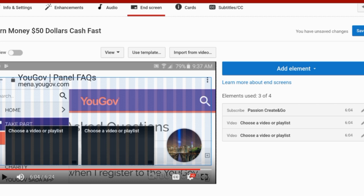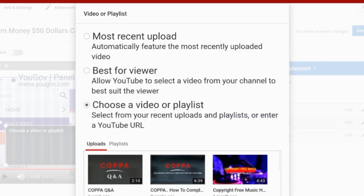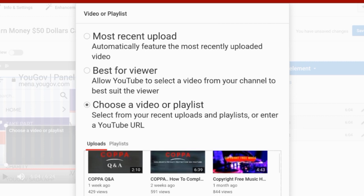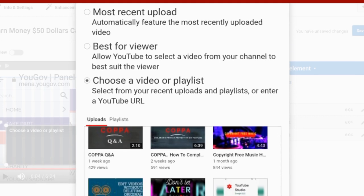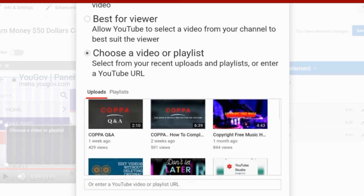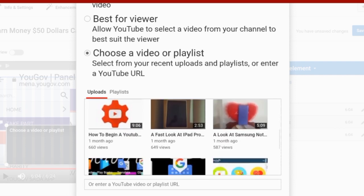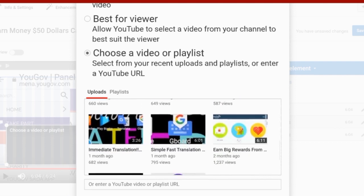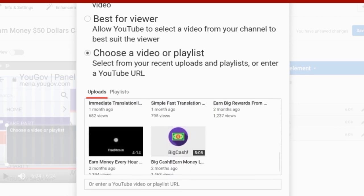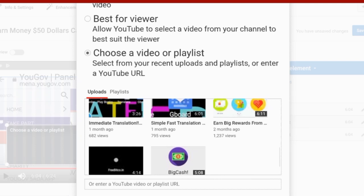You can choose which part of the video you want to put the end screen on, but usually it's on the end of the video. Here are the options: Most Recent Upload, Best for Viewer, and Choose from a Video or Playlist. The best option is Choose from a Video or Playlist.